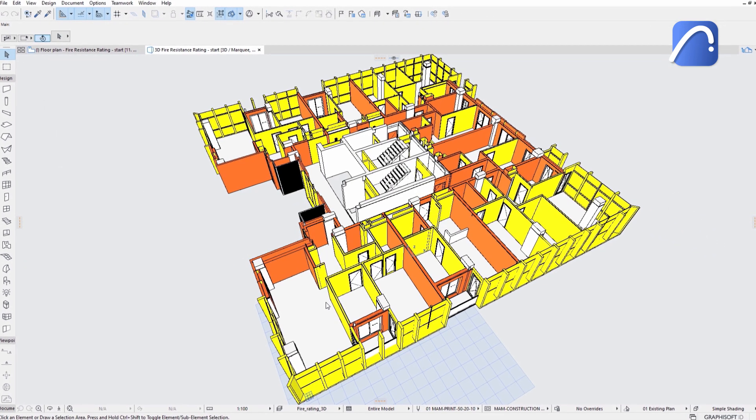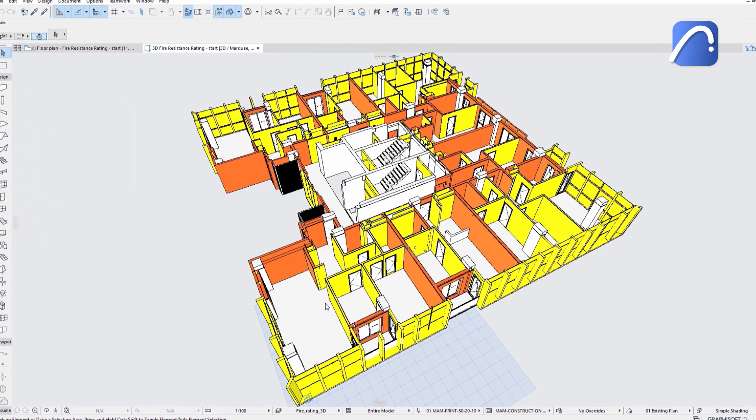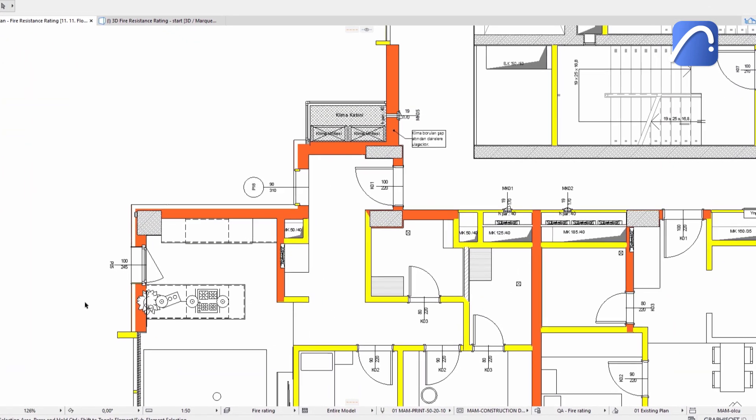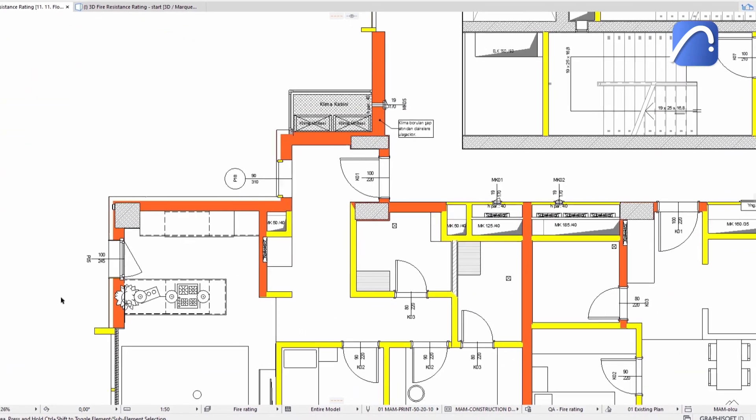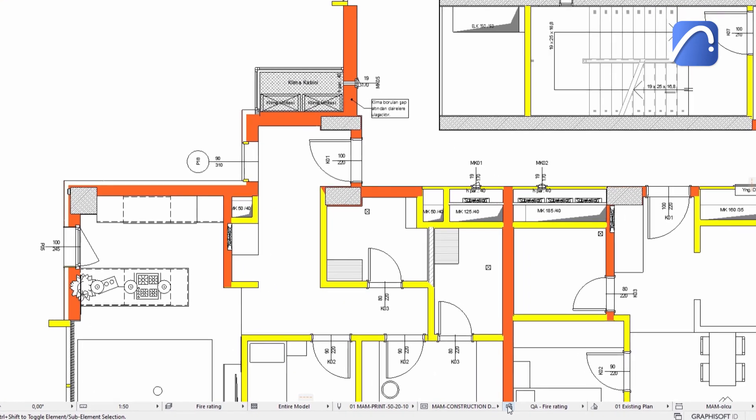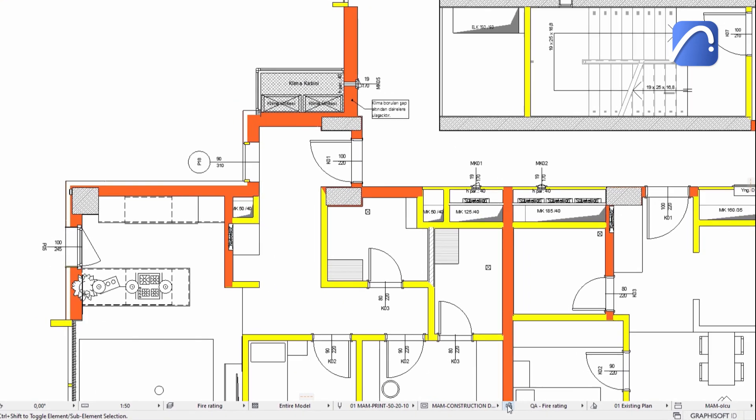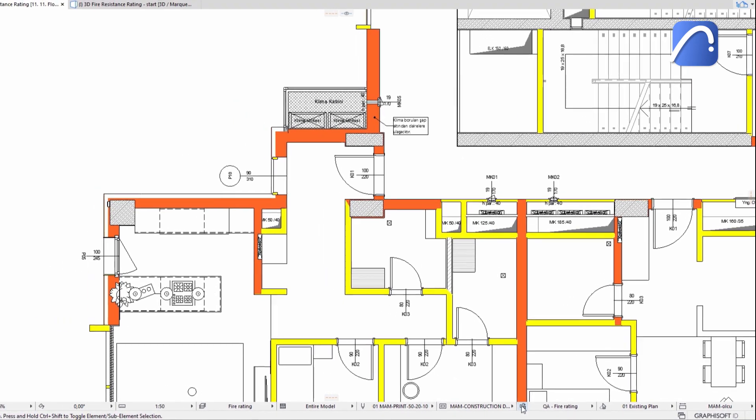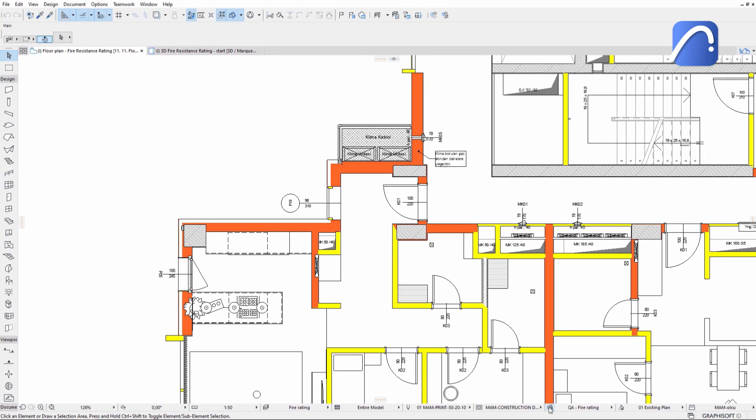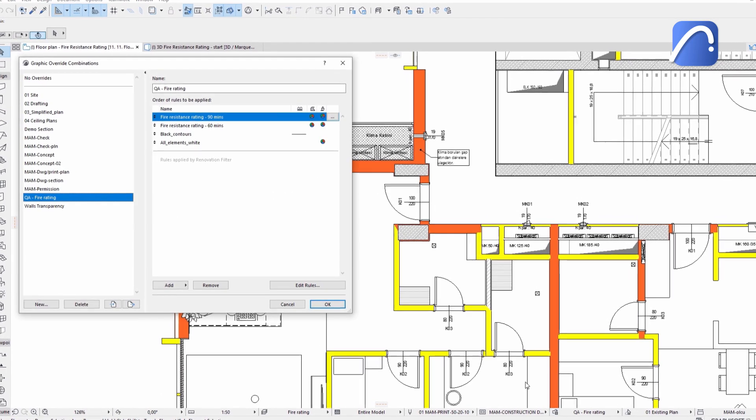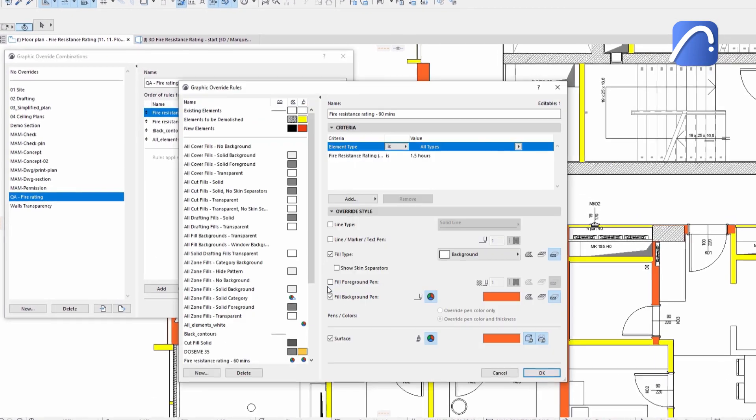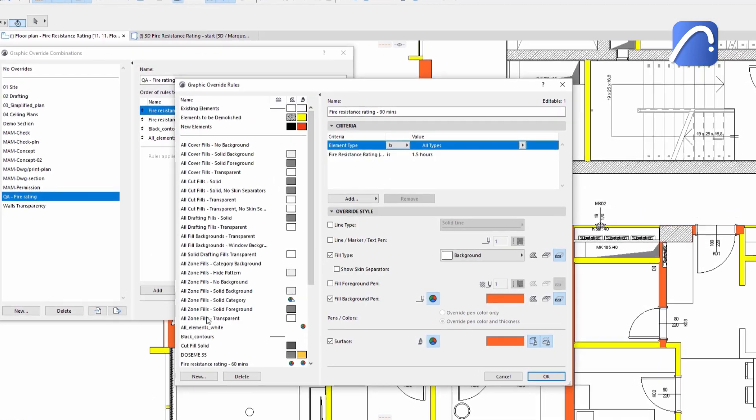In this example, there is a graphic override combination already set up for this purpose, called QA fire rating. The yellow represents all elements with a 60-minute fire resistance rating. Orange overrides represent a 90-minute fire resistance rating.